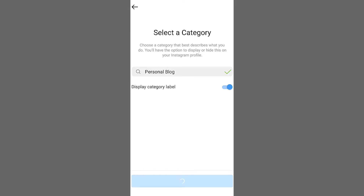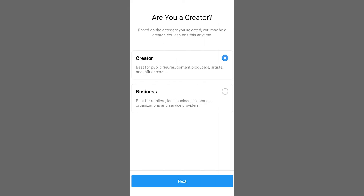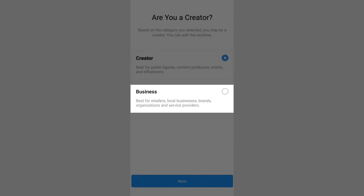Select a category for your page and choose the business option, not the creator one.